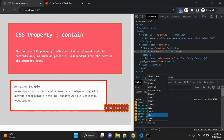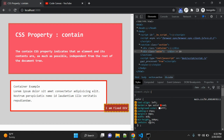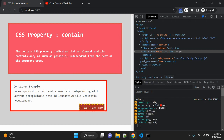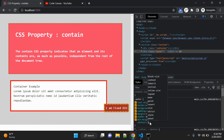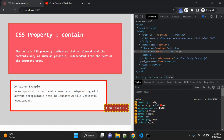The contain property can have values like none, or size, layout, style, paint, and certain keywords like strict and content. When you use 'none', the element renders as normal with no containment applied. When you use 'strict', all containment rules — size, layout, paint, and style — are applied to the element. When you use 'content', all containment rules except size are applied. When you apply 'size', size containment is applied in both inline and block directions — the size of the element can be computed in isolation ignoring child elements.